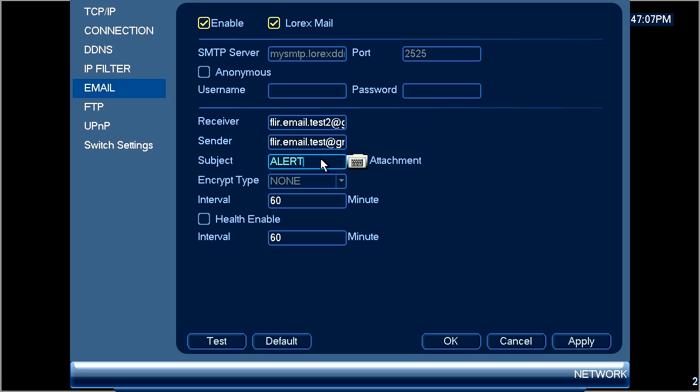You can type in the email notification subject line in the subject box. You can also include an image attachment if the snapshot feature is turned on in the motion detection settings.